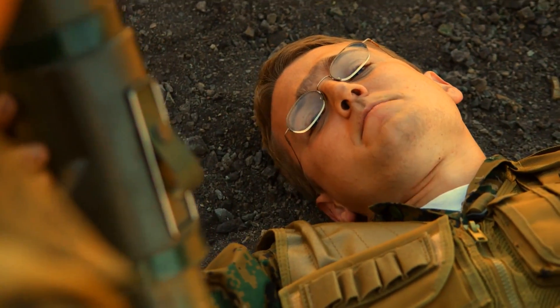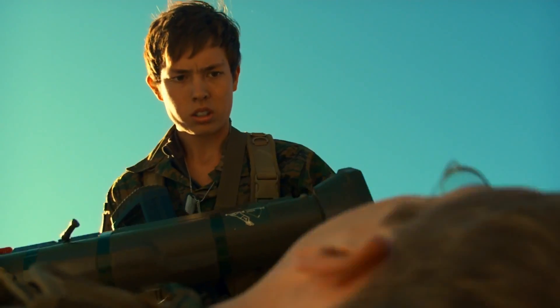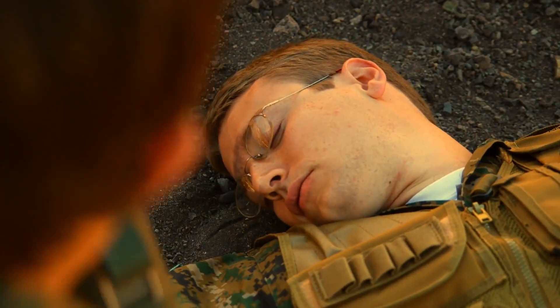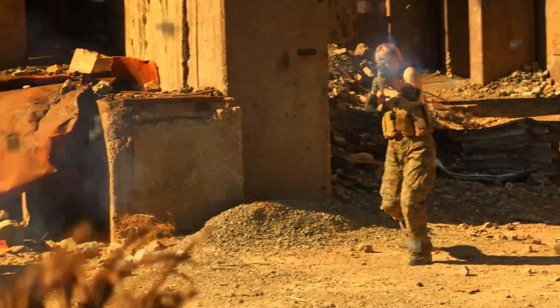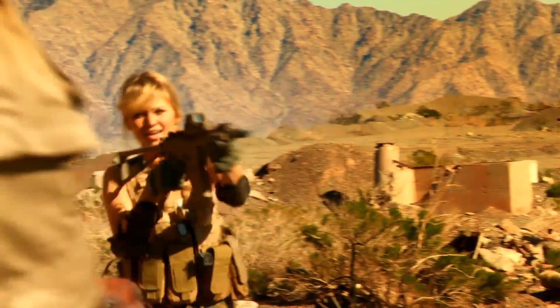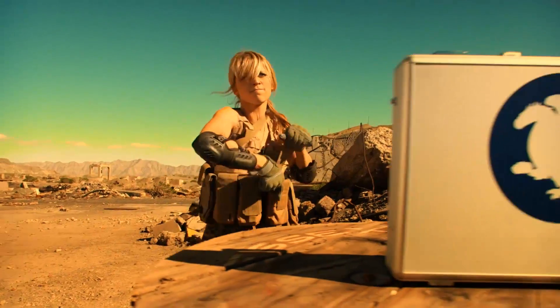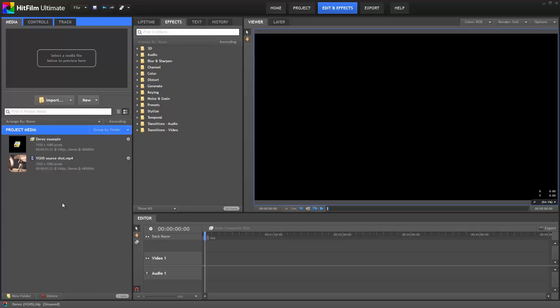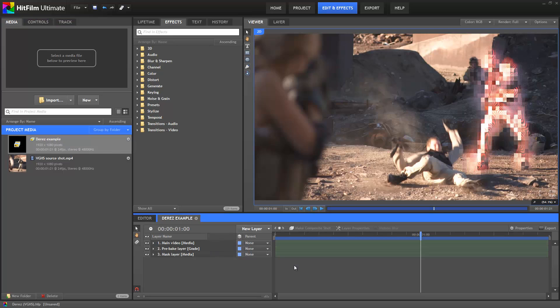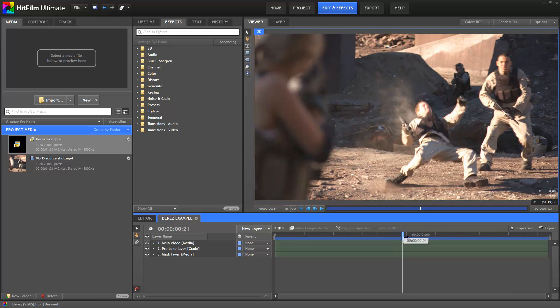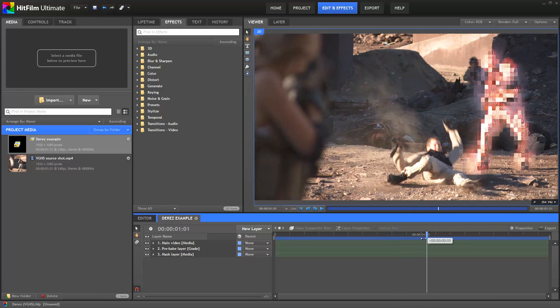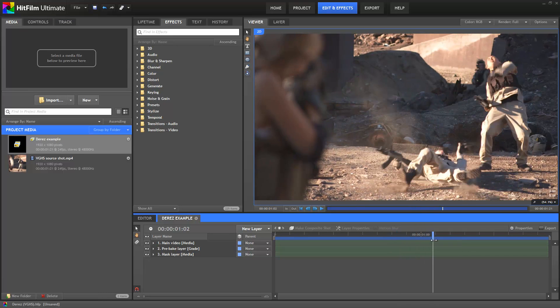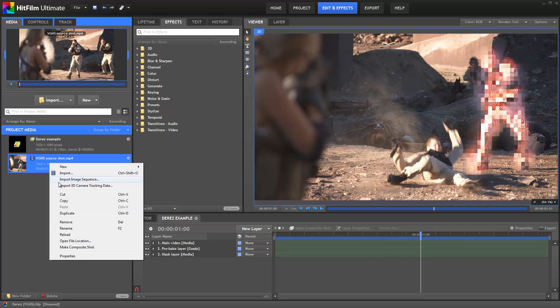You can also download a project file and an example shot from VGHS using the link on screen. Once you've extracted the zip you'll find a HitFilm project file, load it up and we'll get started. In the de-res example composite shot you'll find the completed effect, but we'll be starting from scratch. So right click the video in the media panel and choose Make Composite Shot.